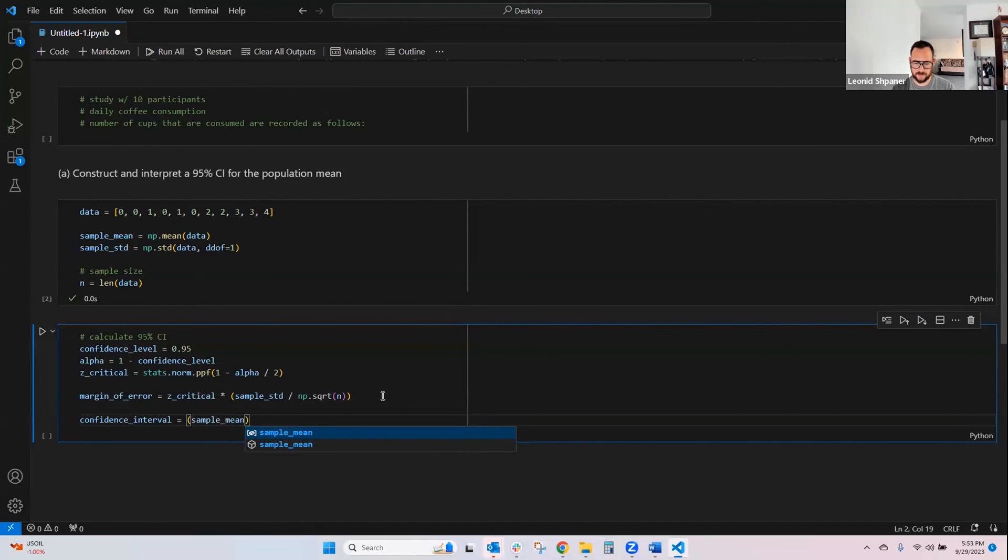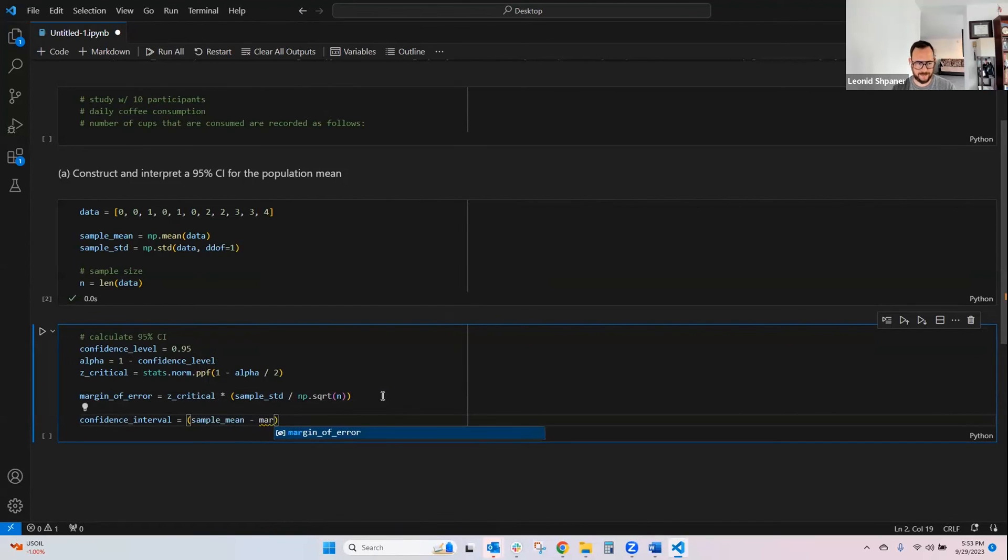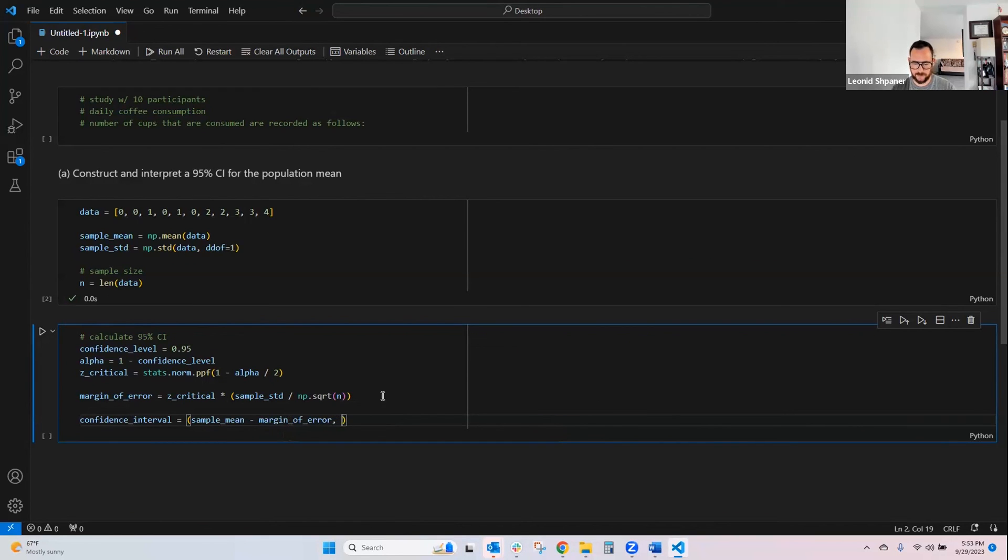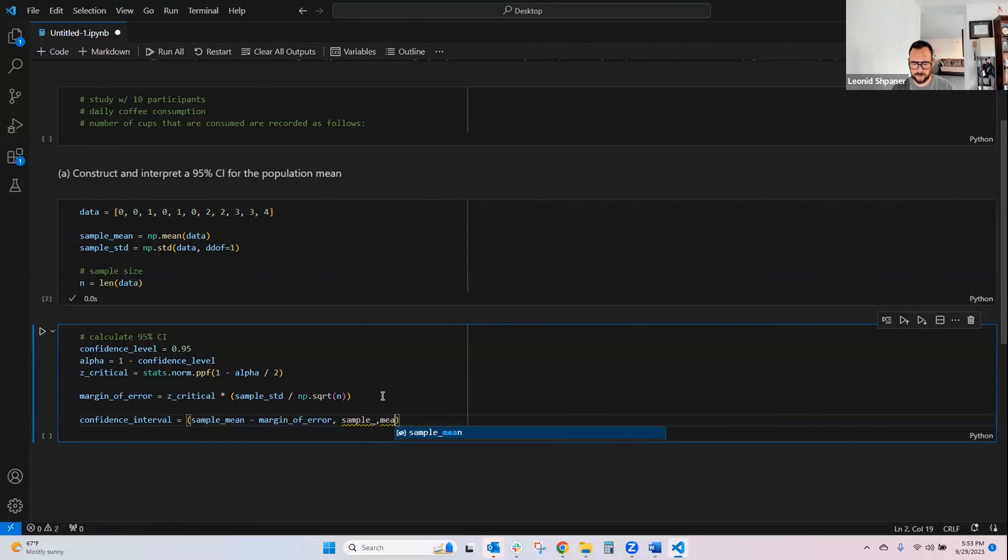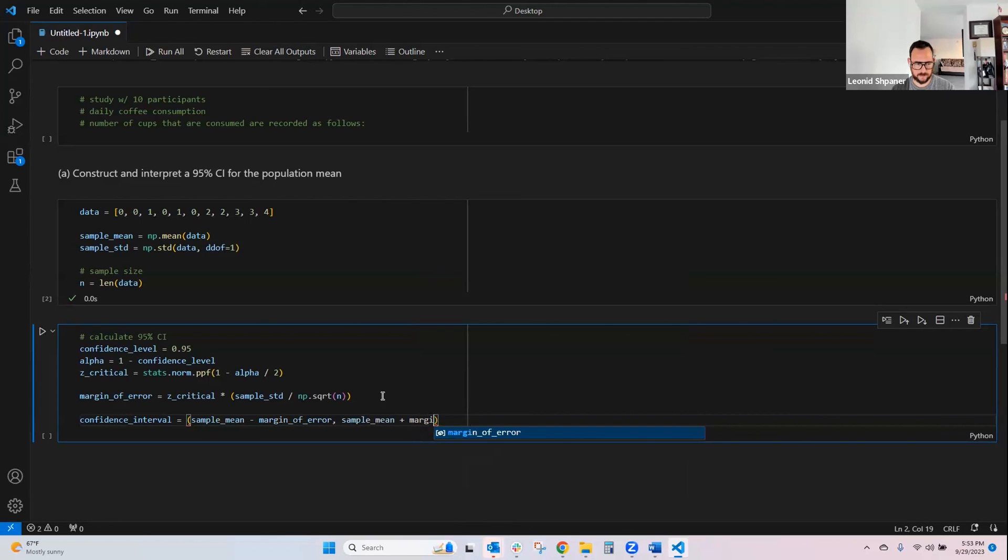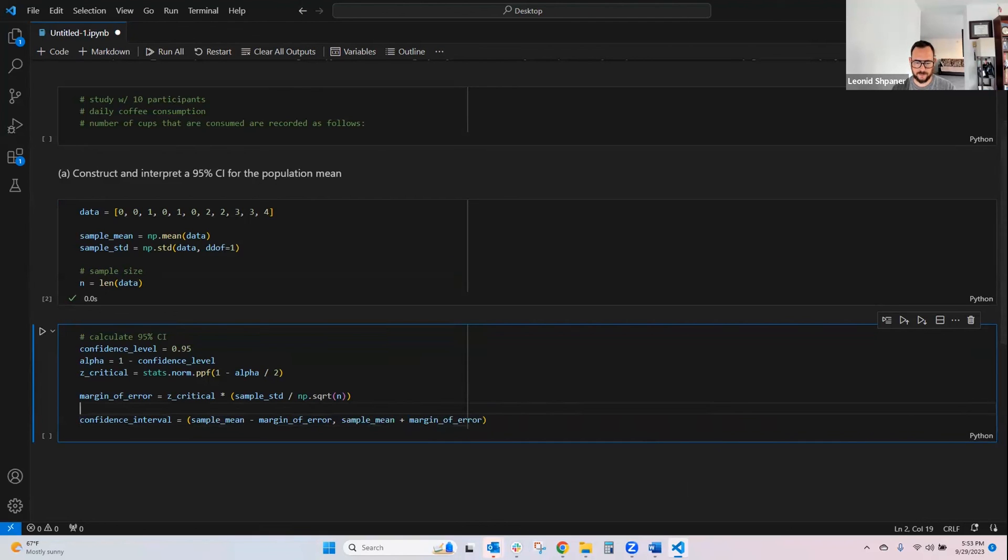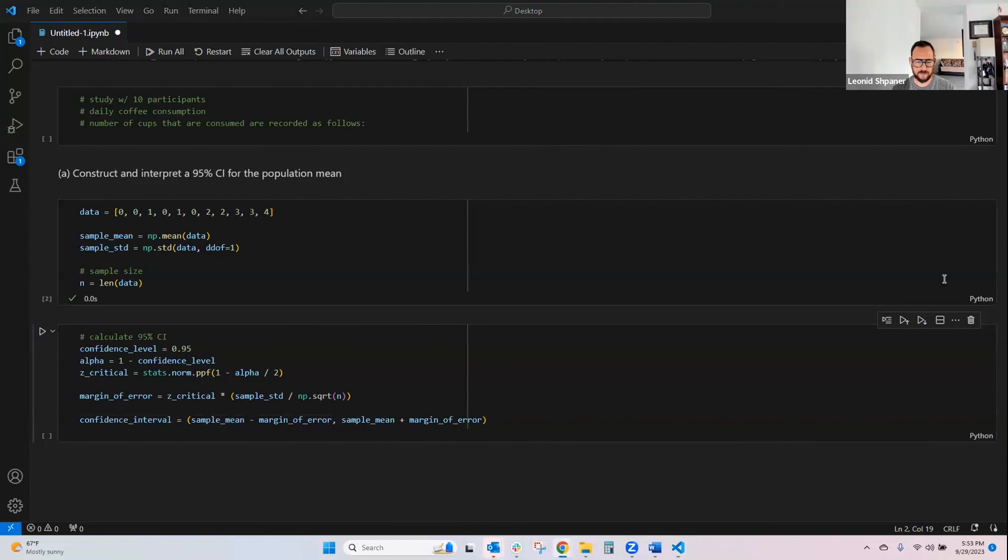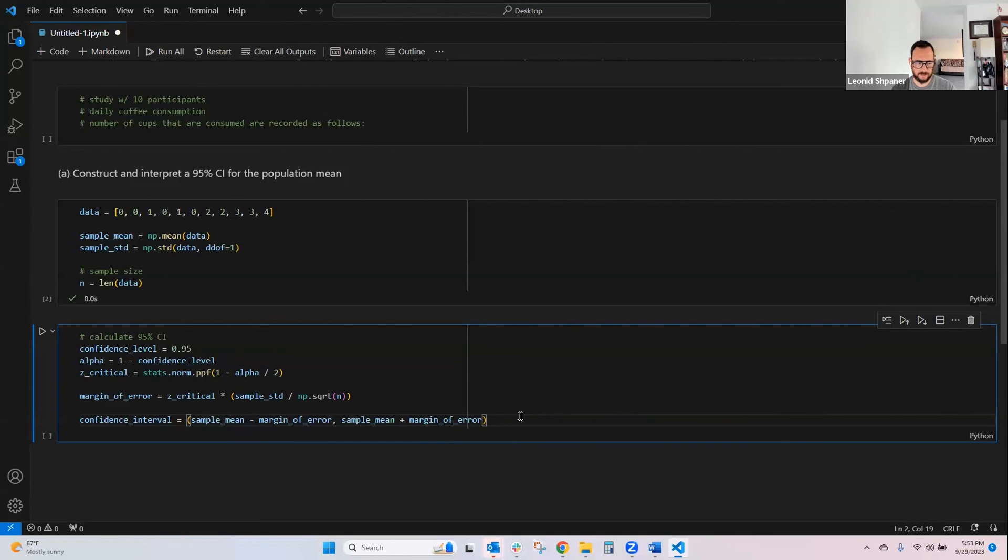Subtracting the margin of error, and then the sample mean plus the margin of error, and that should give us the confidence interval.